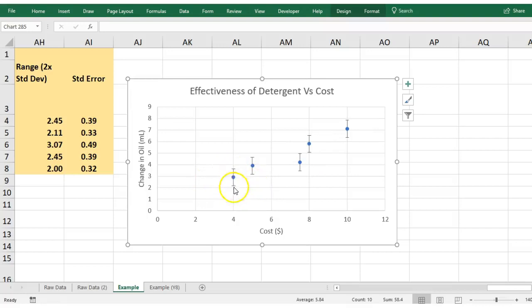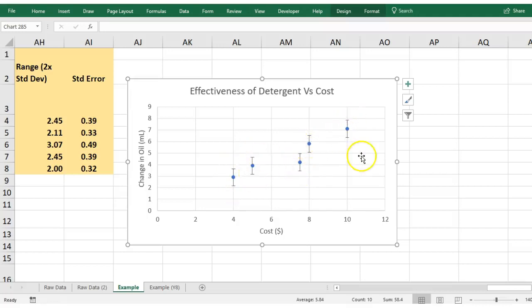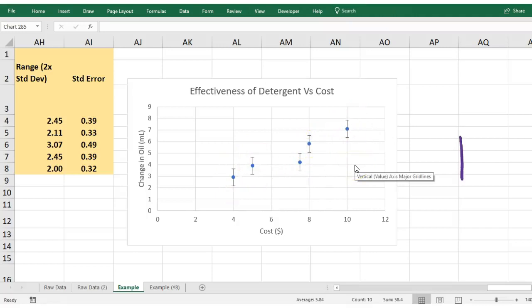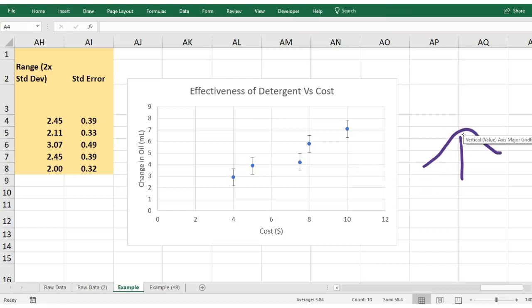I only want to show the deviation in my trial measurements either side of the average. That essentially is, remember how I said you had your average and you had deviation in your values either side of it? Well that's literally what it's showing there, so we need to get it to use our calculated error or deviation values.